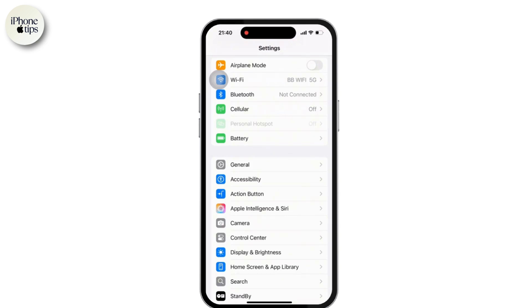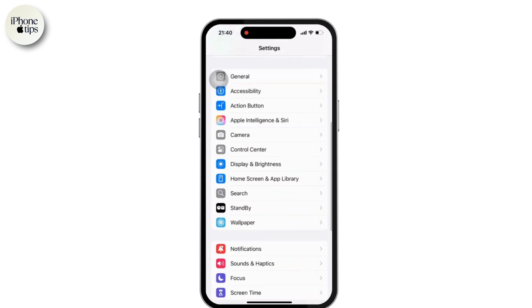Firstly, open the settings app on your mobile device. Once inside the settings, scroll down and tap on the screen time option available there.